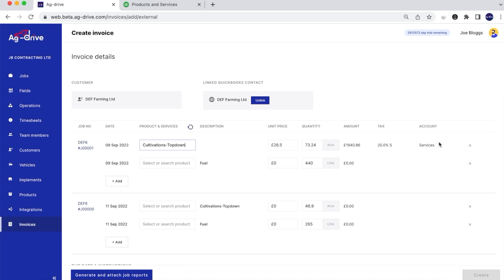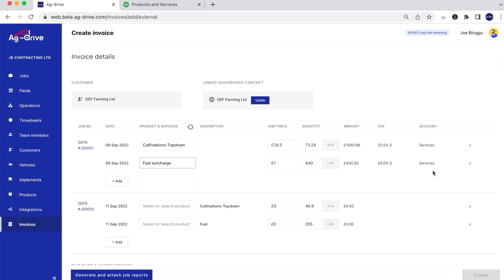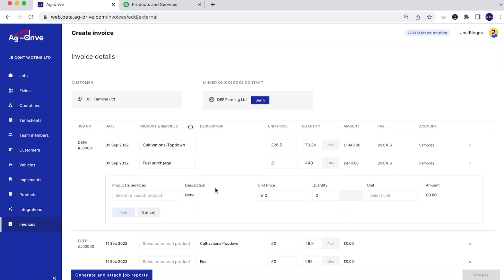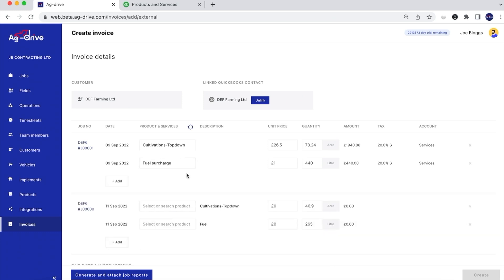In theory you should save up to nearly half of your accounting fees because all of your invoices are automatically allocated to the right chart of account. We can do the exact same for fuel usage, for example, and we can also add and delete line items if you've forgotten to put something on a particular invoice — directly from your QuickBooks products and services. I'd suggest your products and services in QuickBooks are set up very similarly to your operations in Ag Drive.